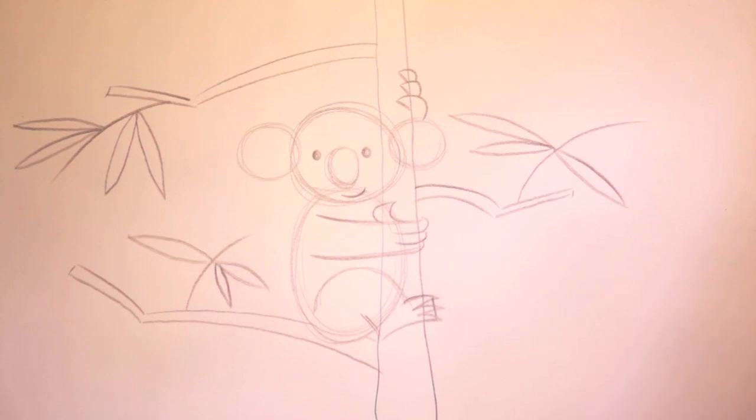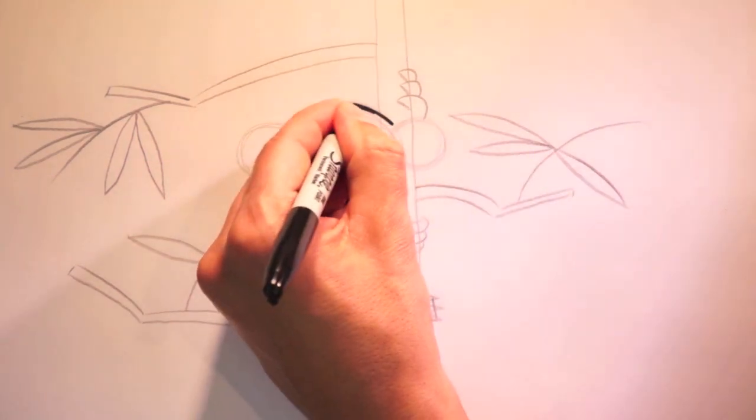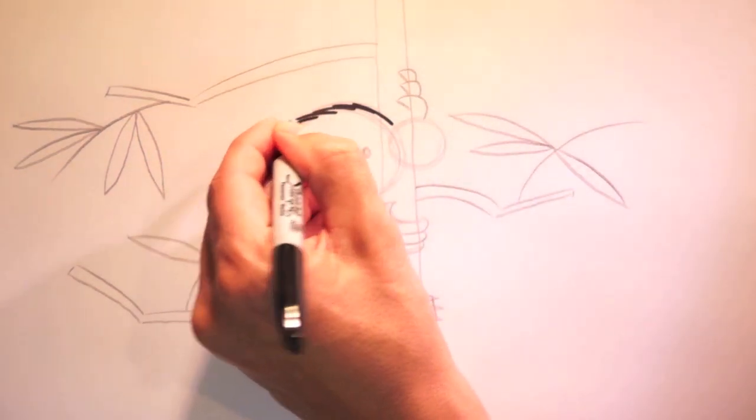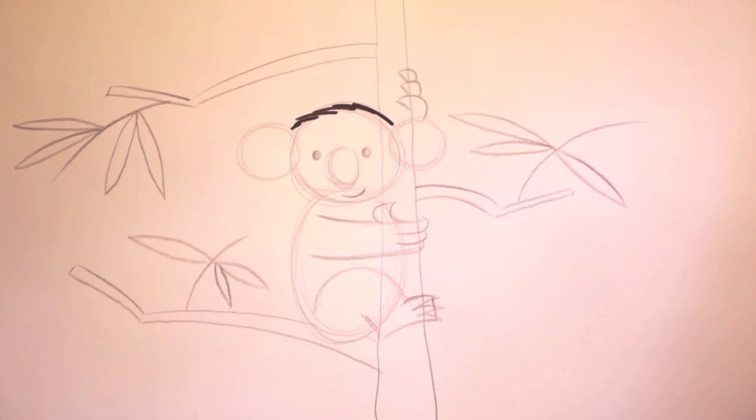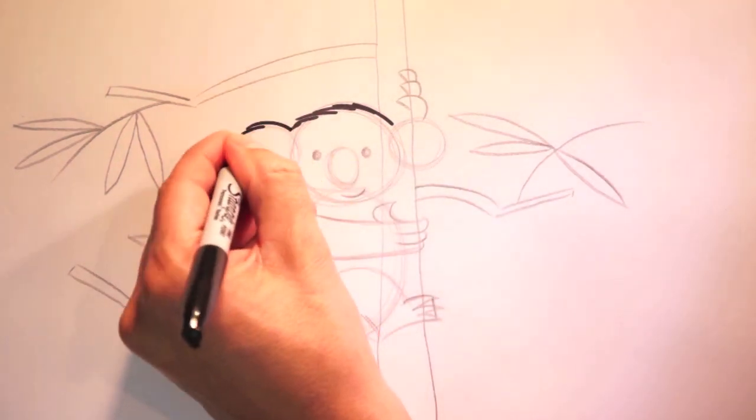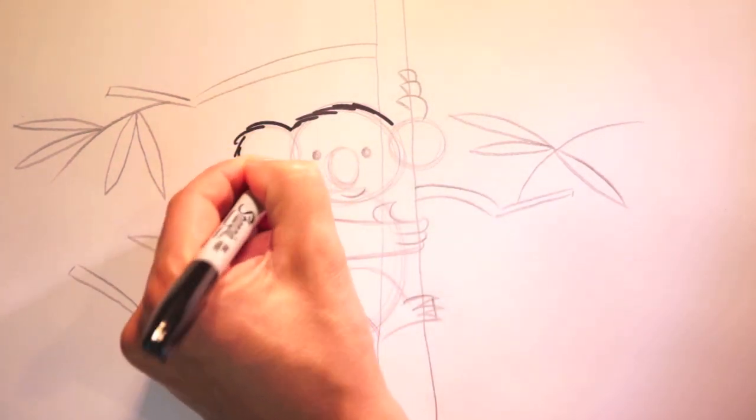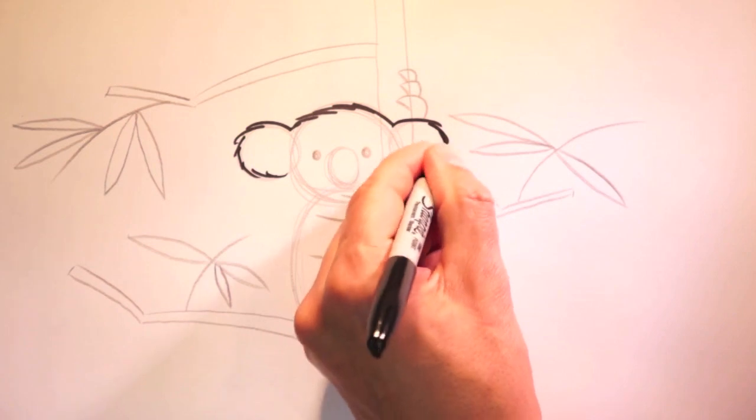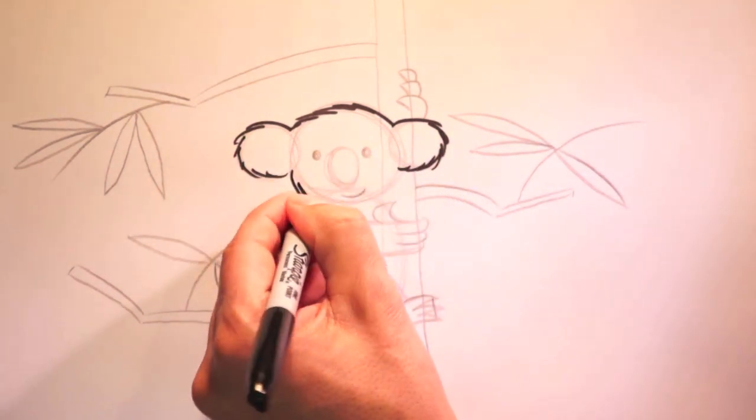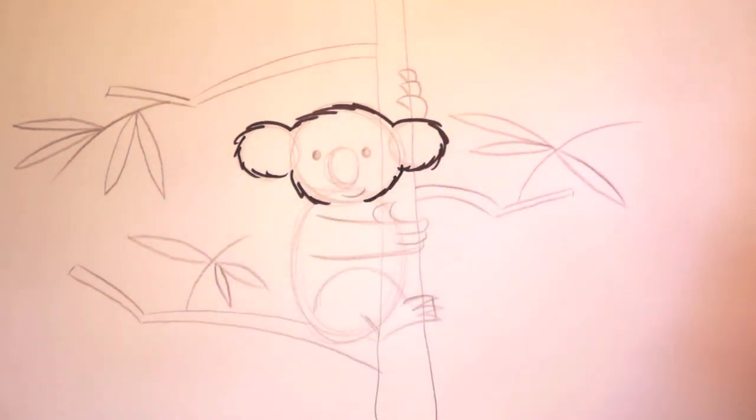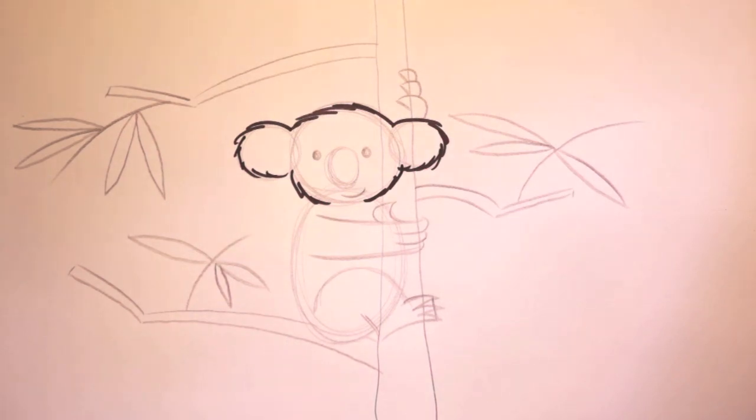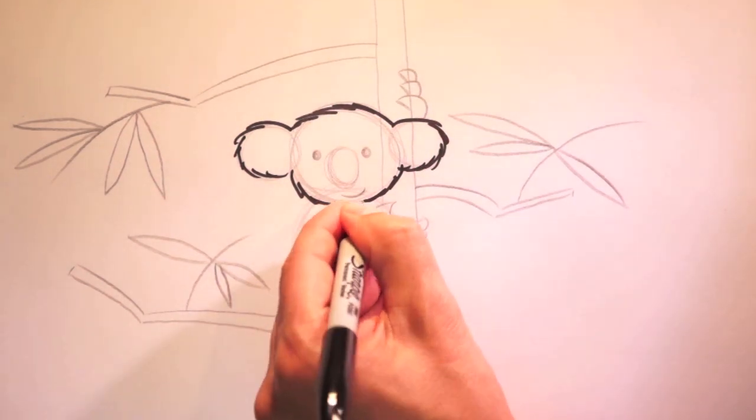Now it's time to ink our drawing. So we can take out our marker. And start inking in like this. Now koalas are furry. So let's sort of draw our lines furry. Like this. Around the ears. Down around here. Leave a little space at the bottom. And we can add a little chin. Like this.